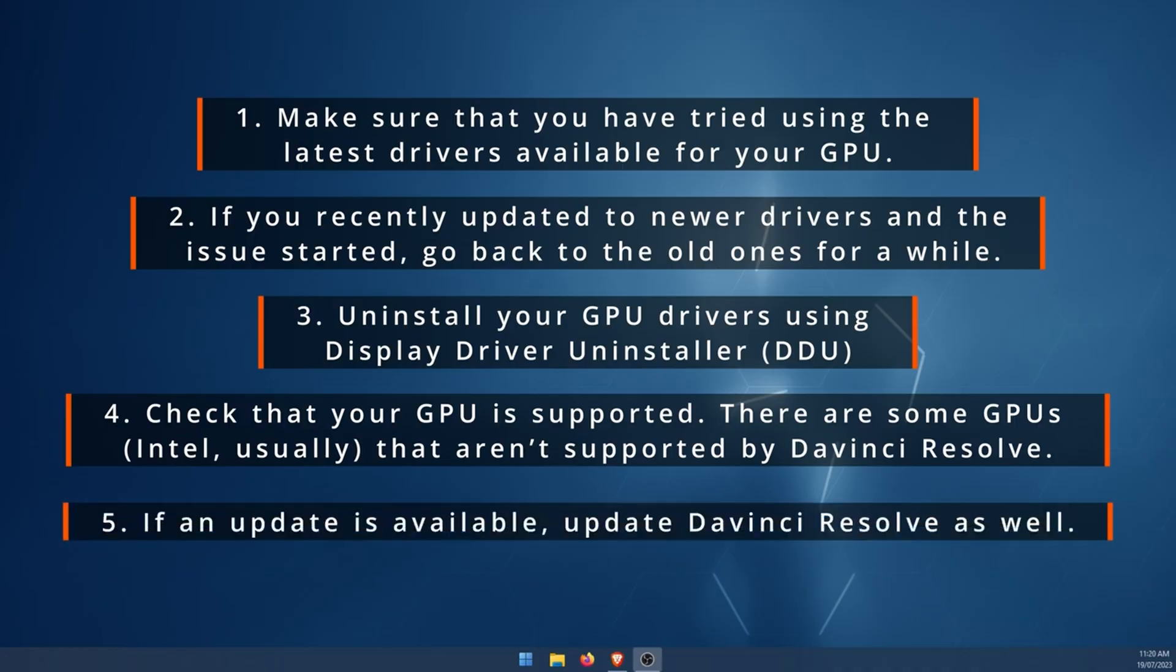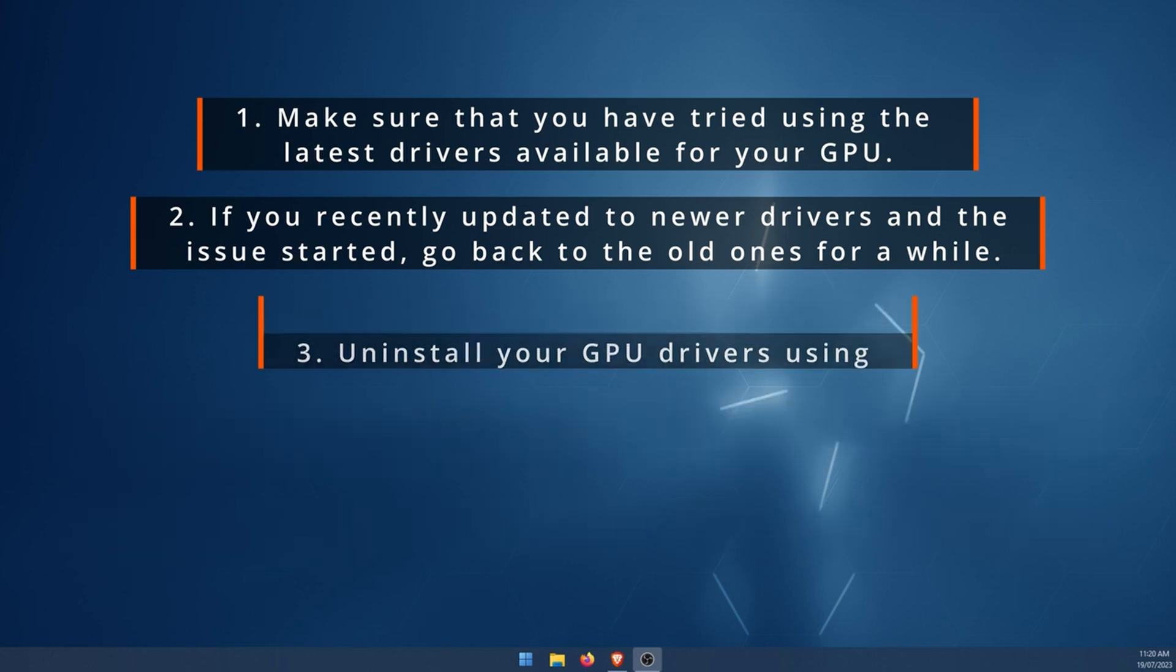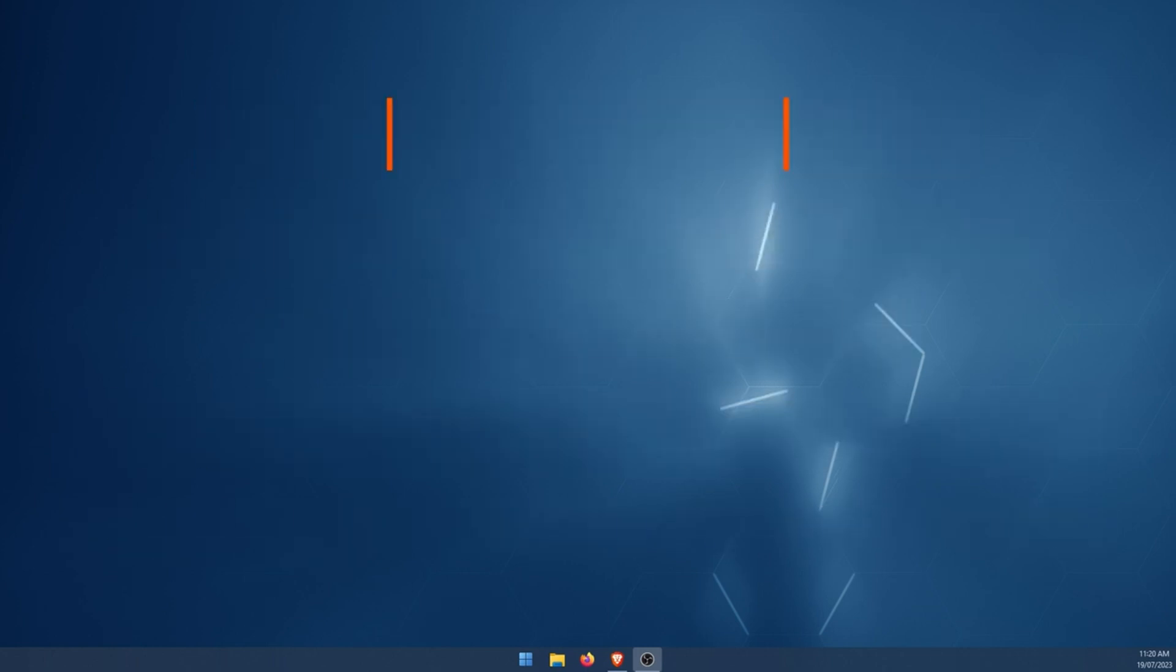The next one, obviously straightforward again, make sure DaVinci Resolve is up to date. Generally, this will solve any problems that have come through. And finally, now we can move on to the actual fix that will solve the problem if you've already tried all of these things and they didn't work for you.